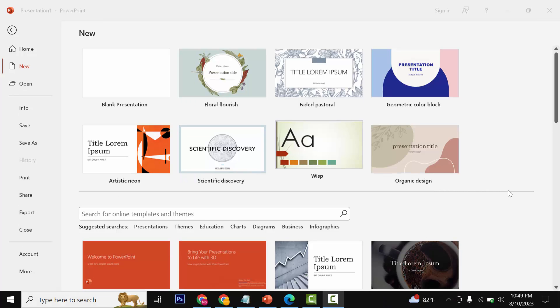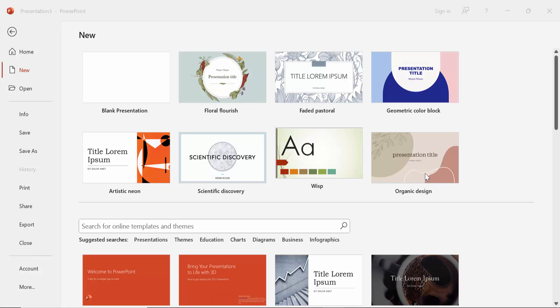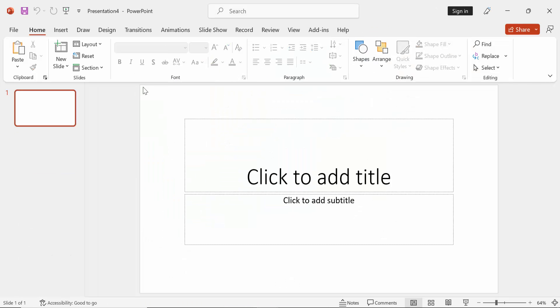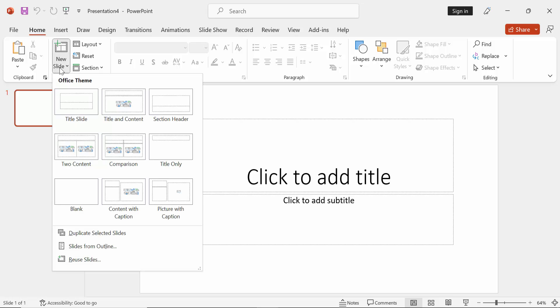Hello friends, welcome back to my new video. Today I'm going to show you how to make sub bullet points in PowerPoint. Let's get started.